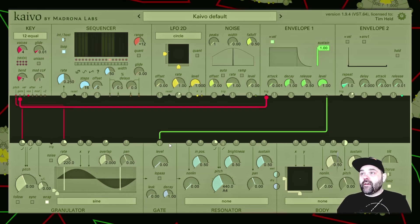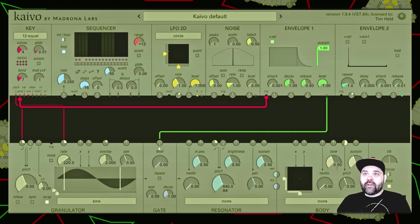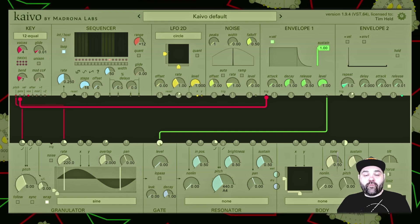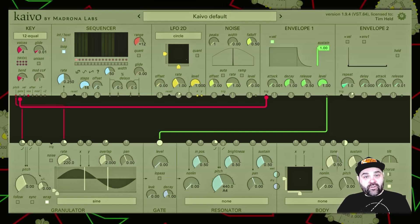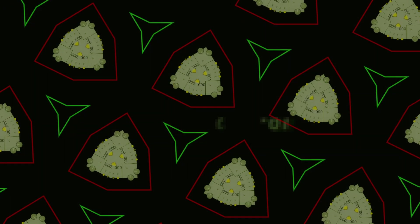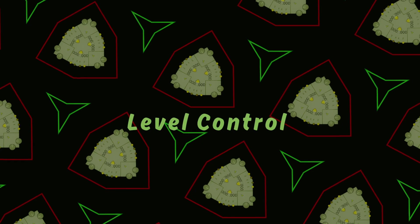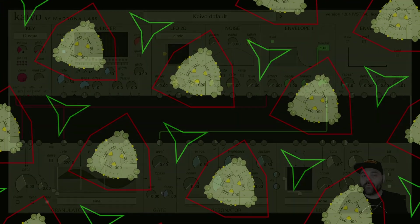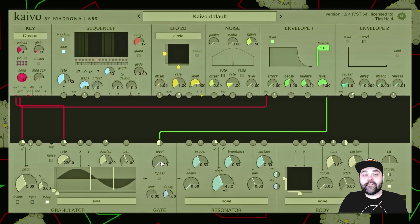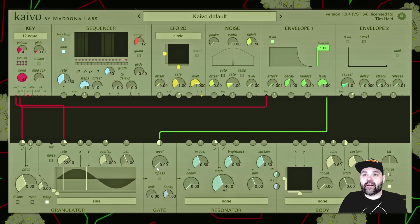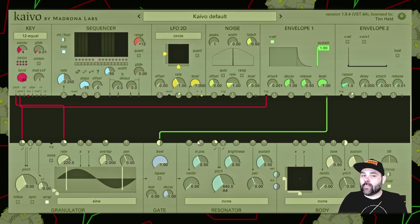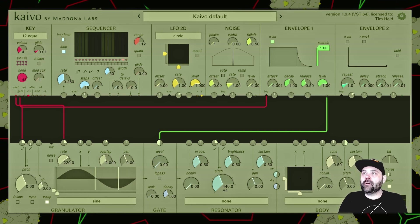Just like all the other inputs on the modules within Kaivo, we have a level control for the external signal we're sending in. With the level dial set at zero, nothing's happening. I turn that up and we can get that note droning.